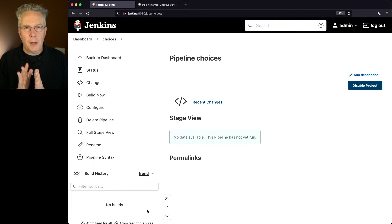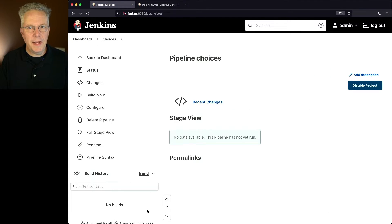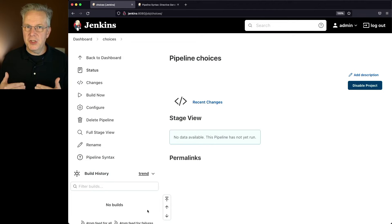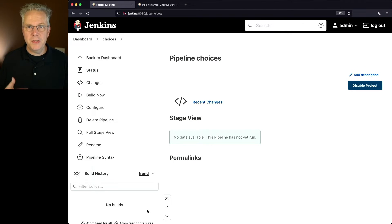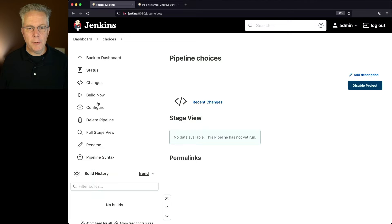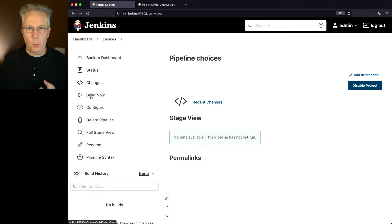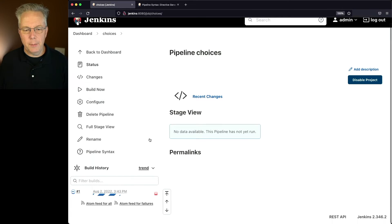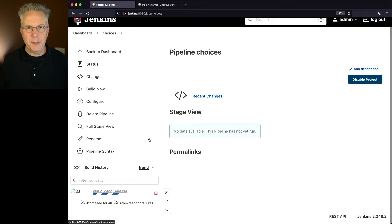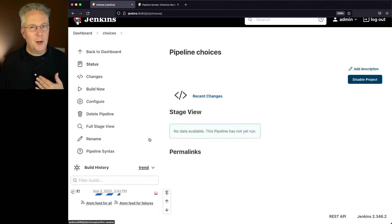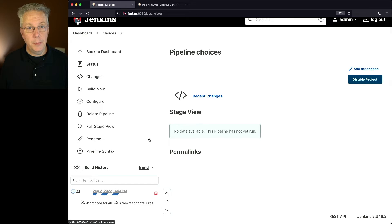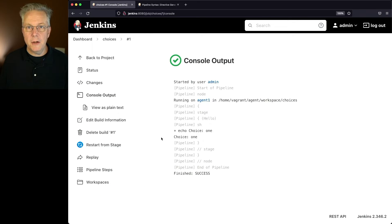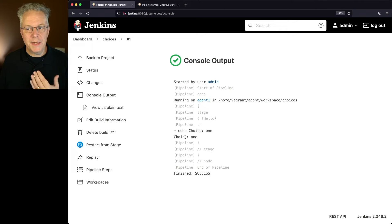Now, because we have defined our parameter within our Jenkins file, when we run this job the very first time, it's going to set up the parameter. You'll notice right now it says Build Now. Let's go ahead and click on that once. So as the job runs, what's going to happen is it's going to parse the Jenkins file, create that parameter within the job, and then run the rest of the job. And what we see here is that choice 1 is echoed out. But why 1?